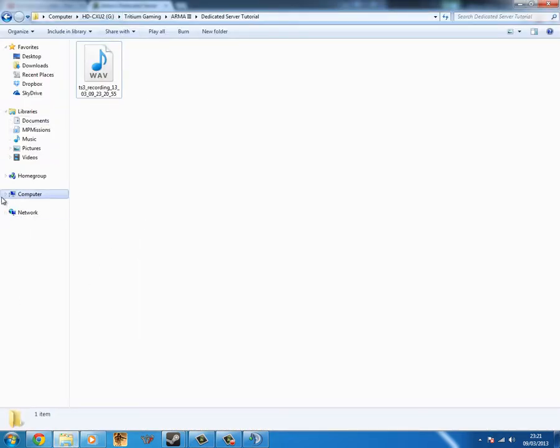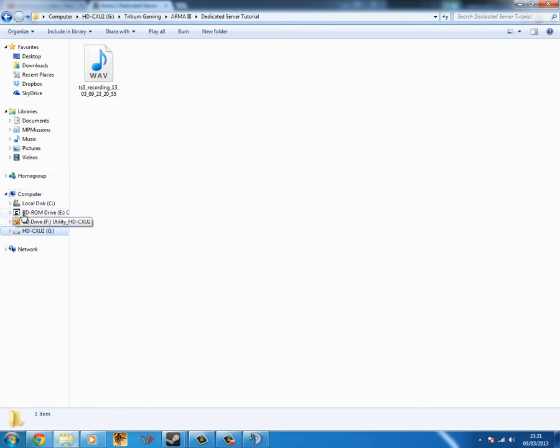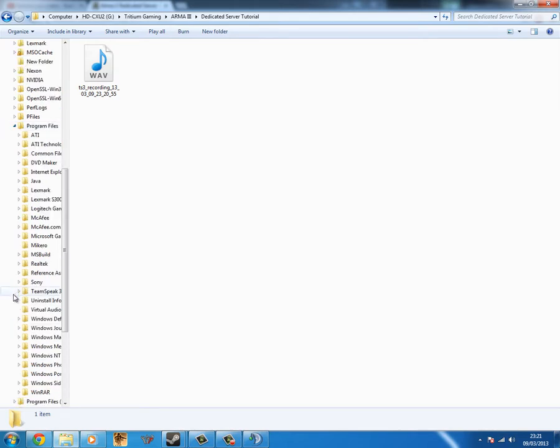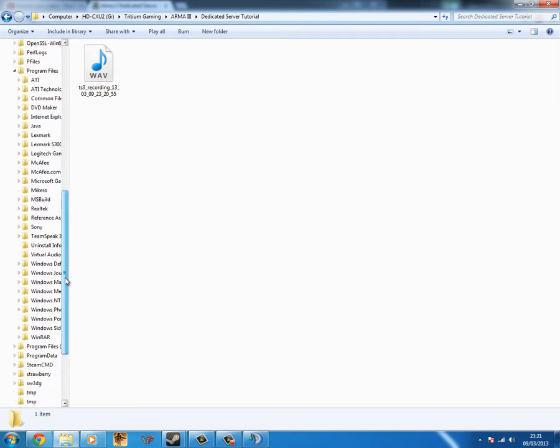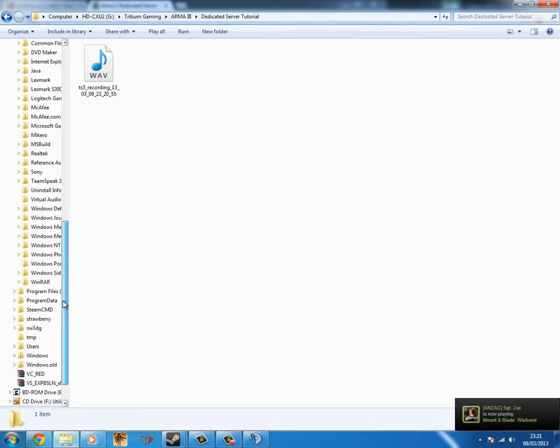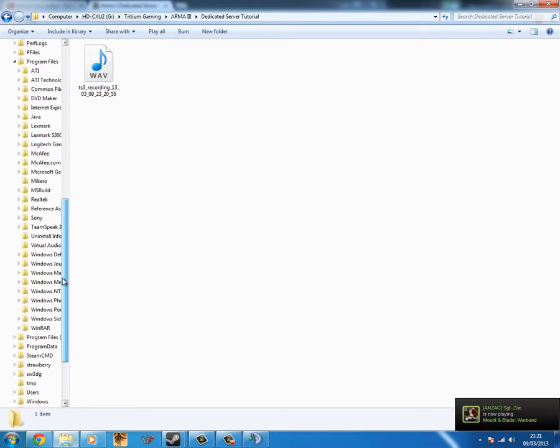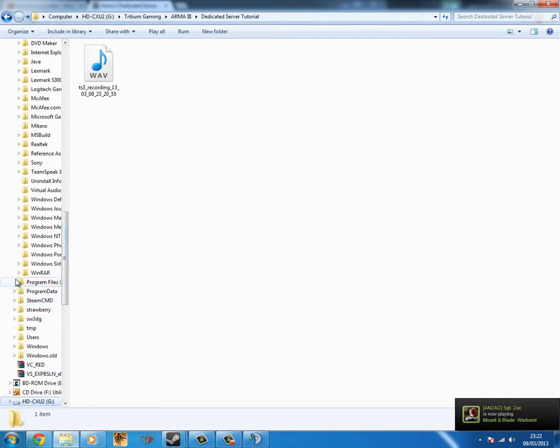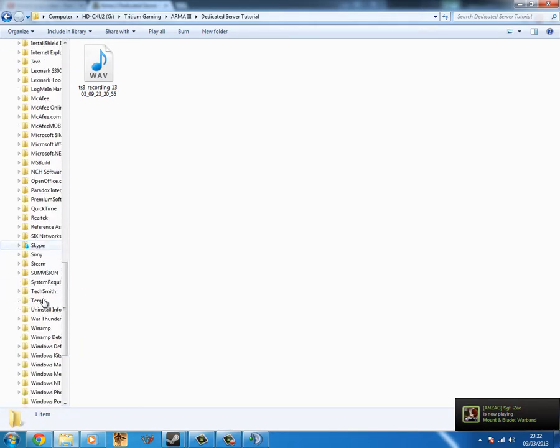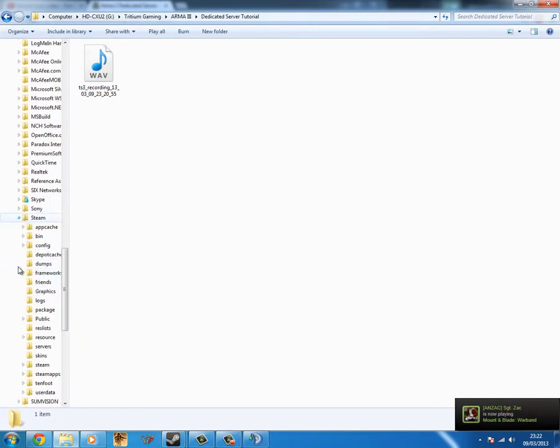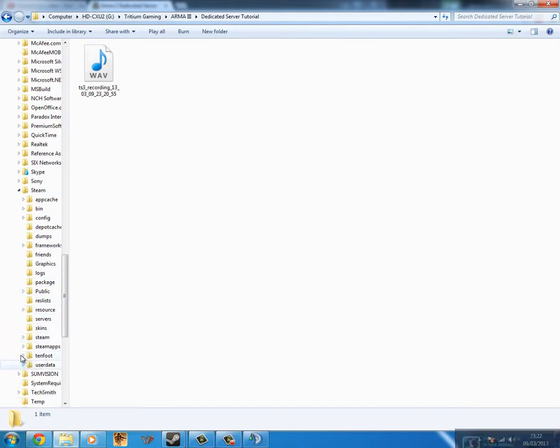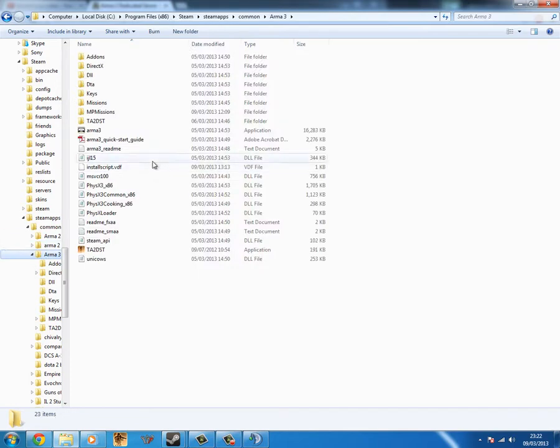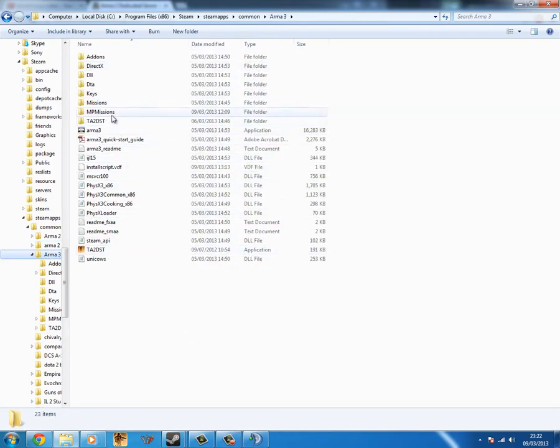For starters, what you need initially is to have a copy of Arma 3 and Steam installed on your system. I'll just quickly hop into the Steam directory. And there will be one more thing, or a few more things in there. So you'll have a Steam folder like this. You won't have this or this because I'm going to show you how to get this.